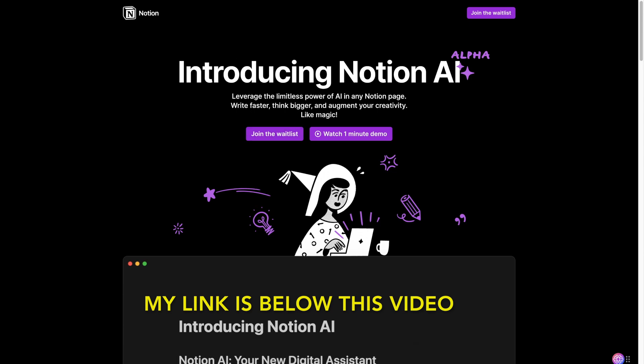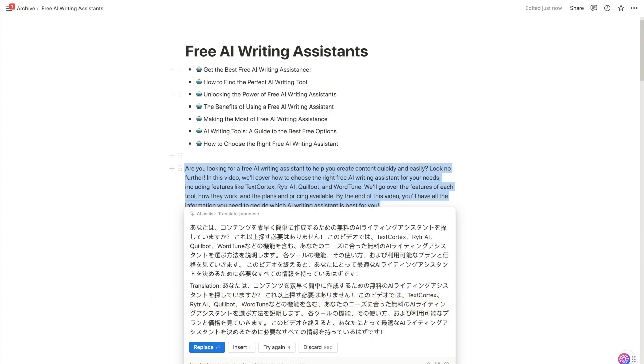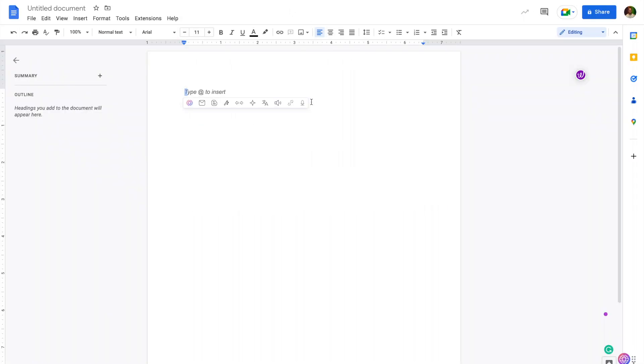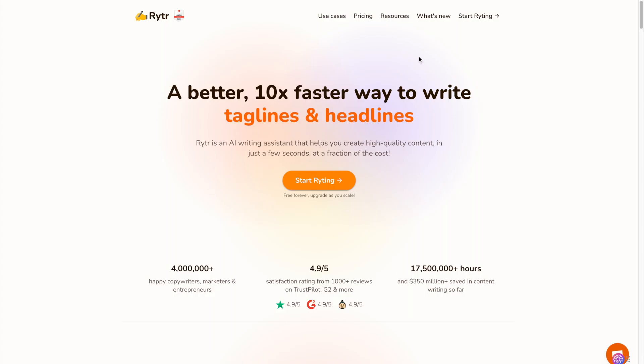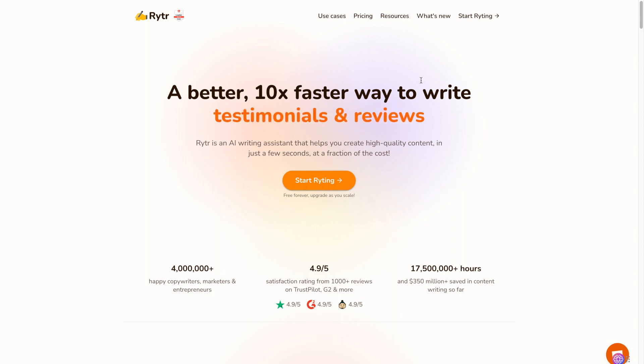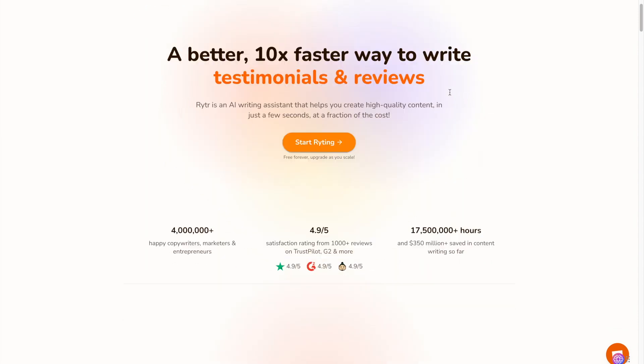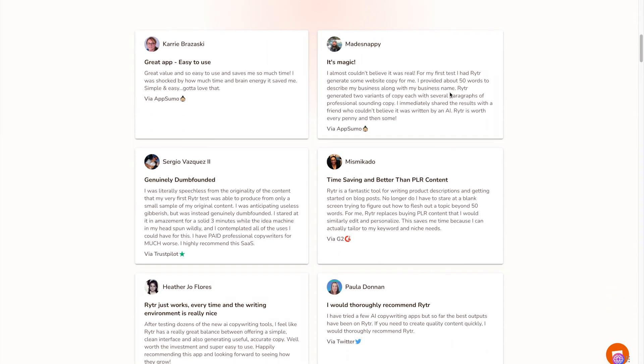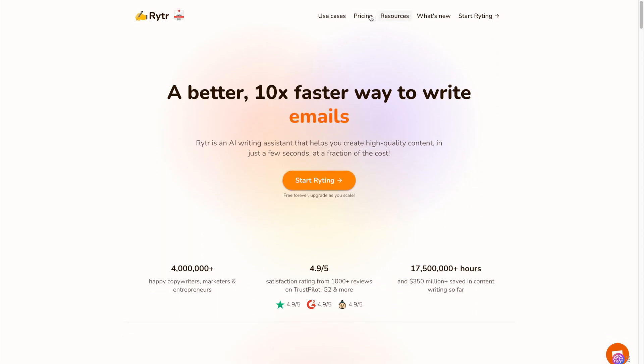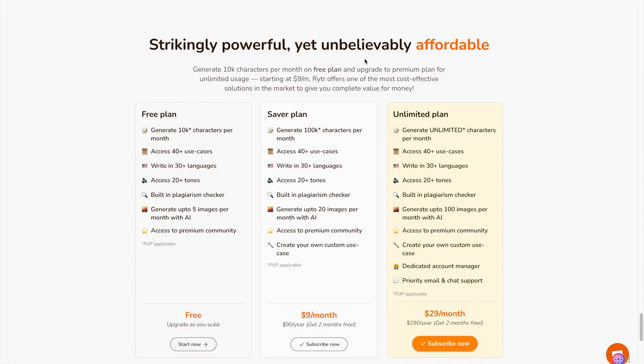Now the second tool I have is called Writer. Now they market themselves as an affordable AI writing tool. It has over 4 million users. This is the only one that I have not tried but I found it for this video.